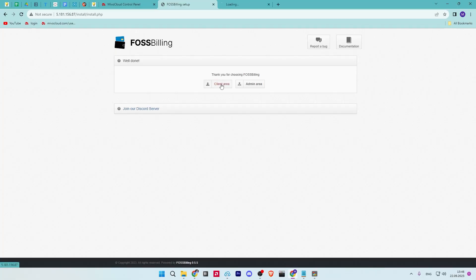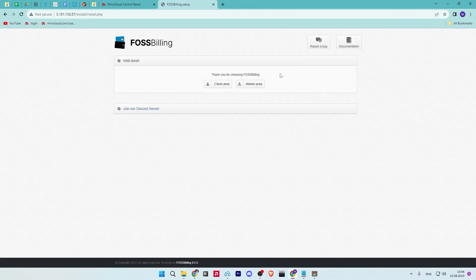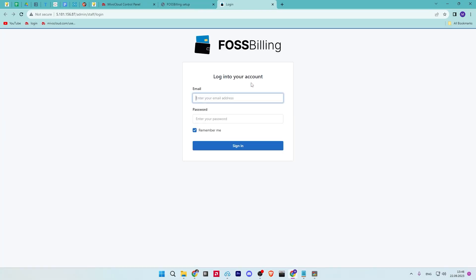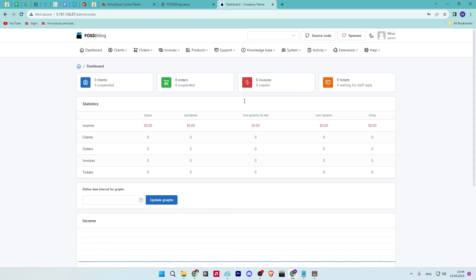If you click the client area button, you'll be redirected to the FOSSBilling homepage. If you click on the admin area button, you'll be redirected to the admin login page. Login with your email address and password. If successful, you should see the following administrator dashboard.